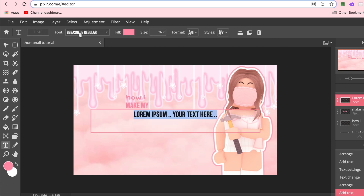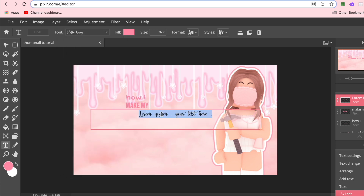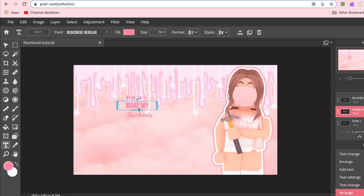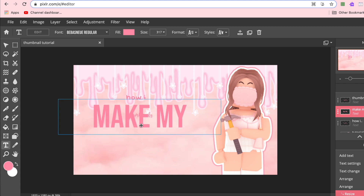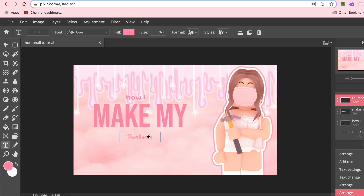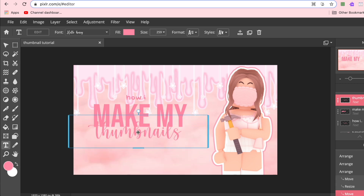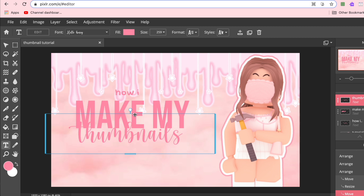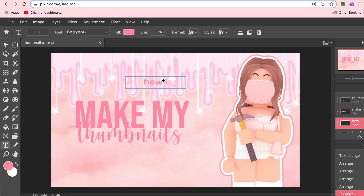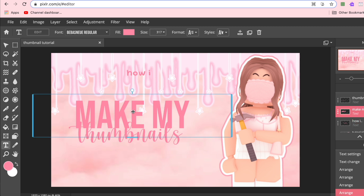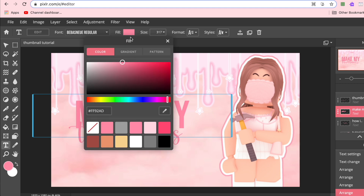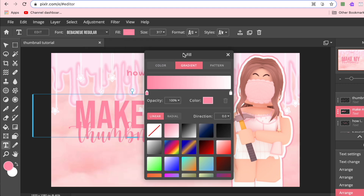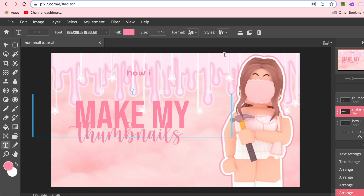Then I add another layer of text, change the font again, and write 'thumbnails'. It's very small at first so I click the line at the bottom to make it larger. I overlap these two pieces of text — once I edit the text it'll look a lot better. I usually save the first part toward the end, so I'll focus on the other pieces first. I'll show you how I make gradient text; there is a gradient feature built-in, but my method gives me more control.